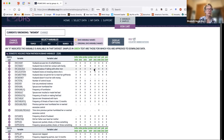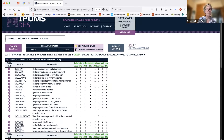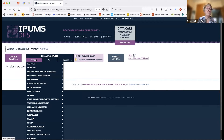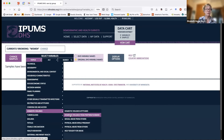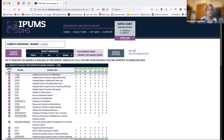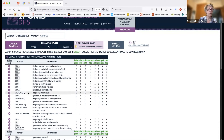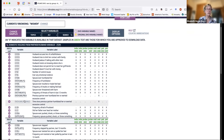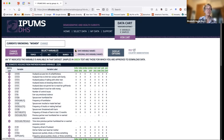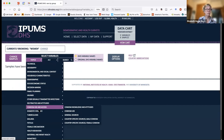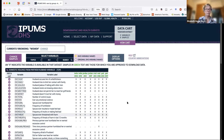Next I want to show you how to switch to see the original DHS variable names, which can be useful if you're at the DHS user forum and someone has asked a question using the original DHS variable names. If I go to the display options and then to topics > domestic violence, I can now see the recode variables from DHS. If a variable doesn't have a recode name, that means it's a country-specific variable and not a standard one. Now I'll go back to IPUMS names.